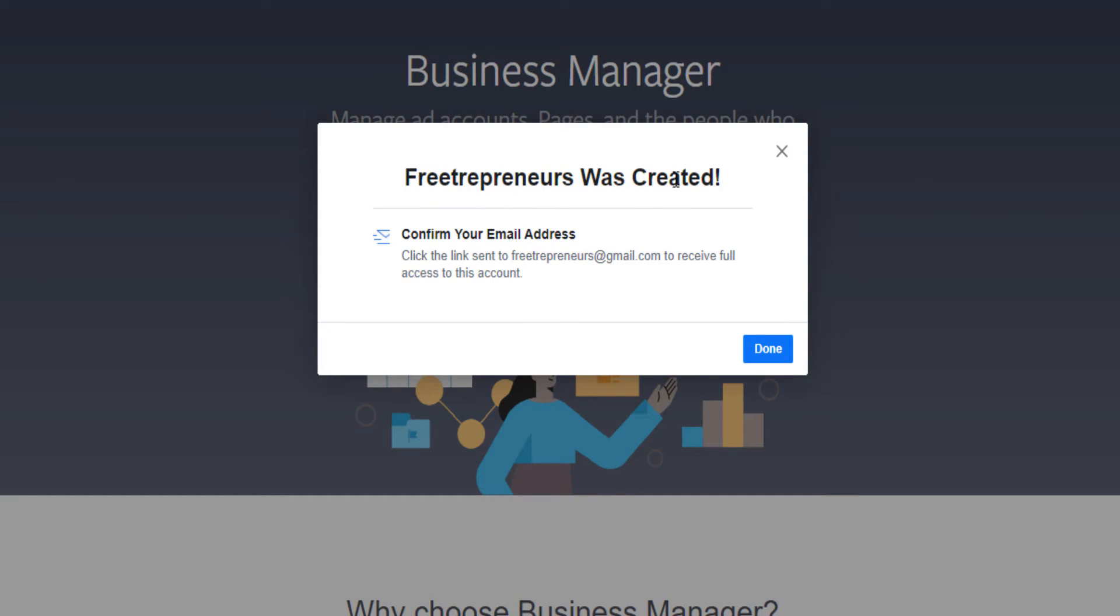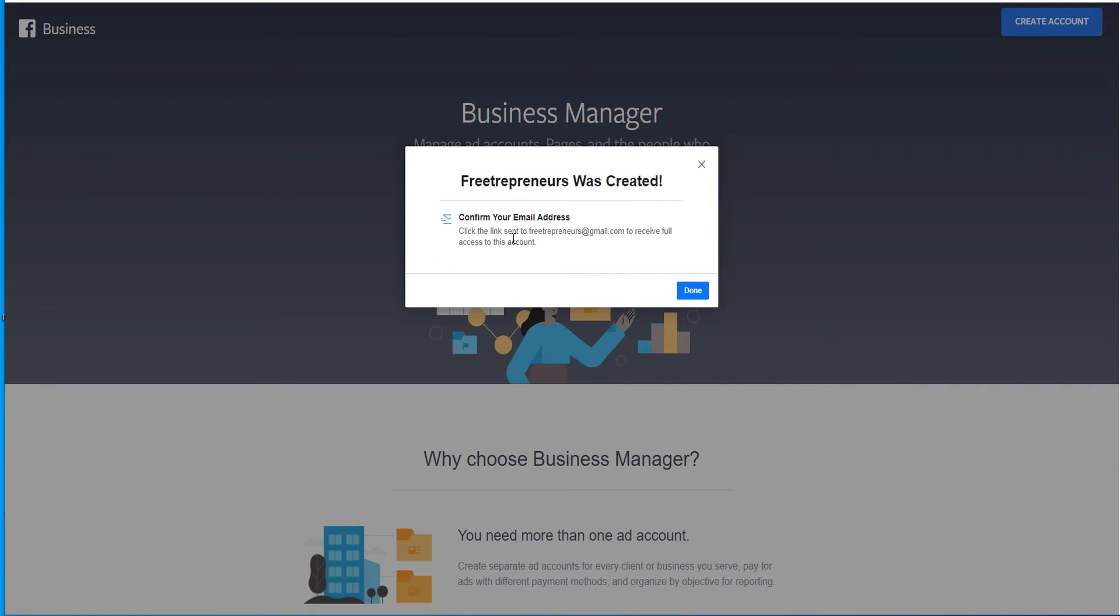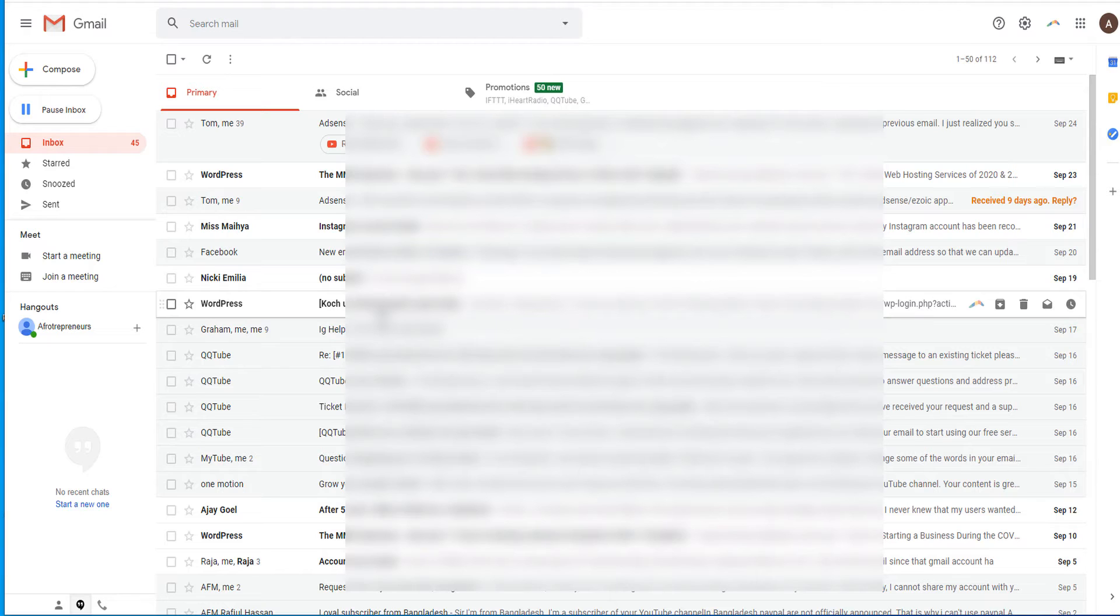It says Freetrepreneur was created. Confirm your email address. Click the link sent to Freetrepreneur. So you go on your email and you confirm that email that was sent.